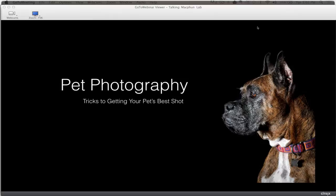Welcome everyone, my name is Lori Rubin and I'm here with Macphun Software. I've got the wonderfully talented Alan Hess here today. He's a San Diego-based photographer who specializes in concert and live event photography, but he does a ton of other things. Alan, you're probably the most versatile photographer I know.